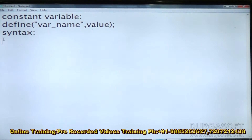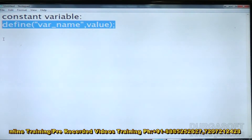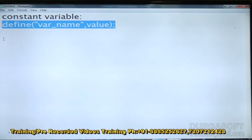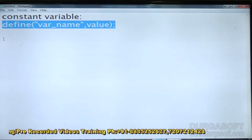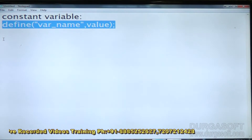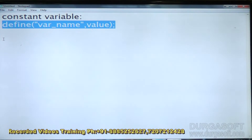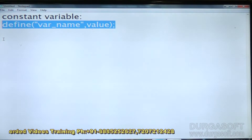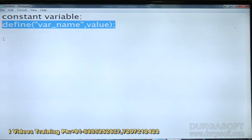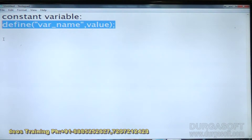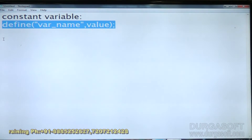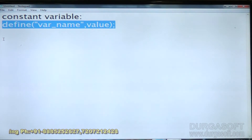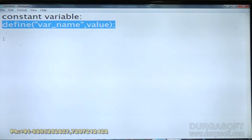First we will look at the constant variable outside of a class. If you want to create one, you use define() with the variable name and value. That value cannot change during the execution of the script — that is what a constant variable is.